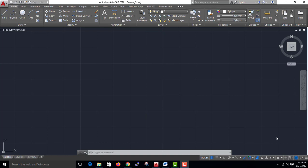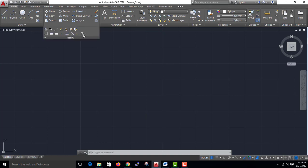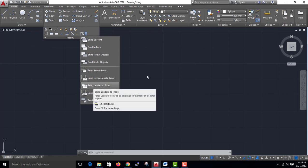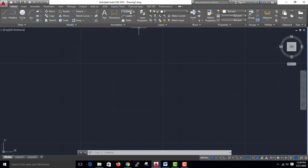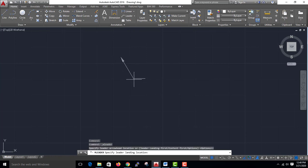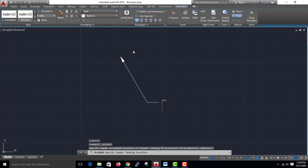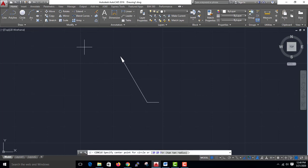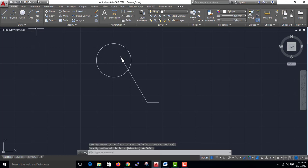Next one is Bring Leaders to Front. Bring Leaders to Front — just one leader. This is how it appears on the page.